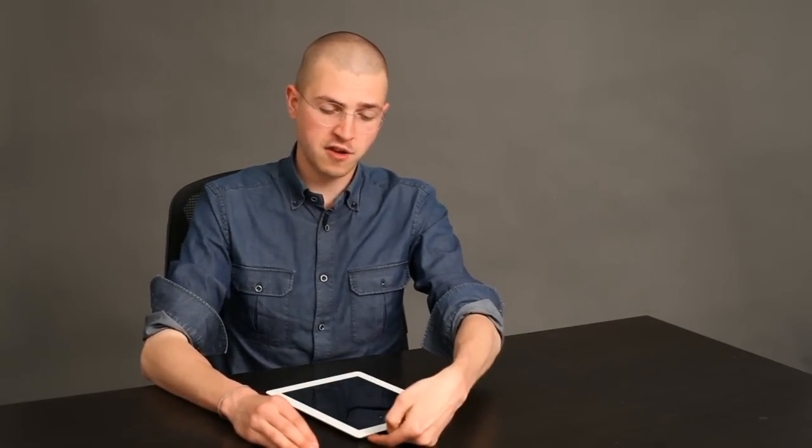But if it doesn't come on, you can save a trip to the Apple Store by trying this. Hold down your on-off button and your home button at the same time for about 10 seconds.